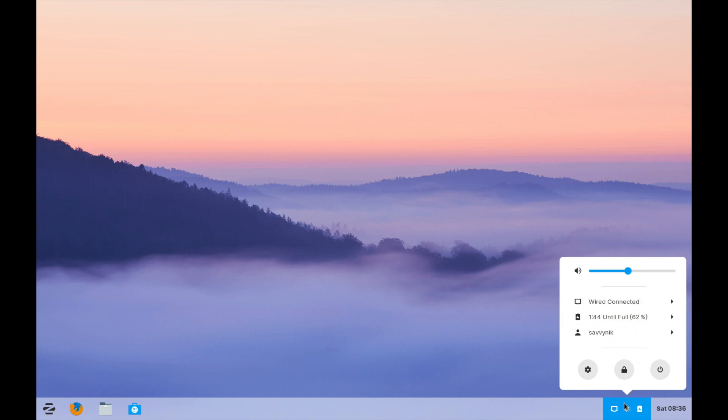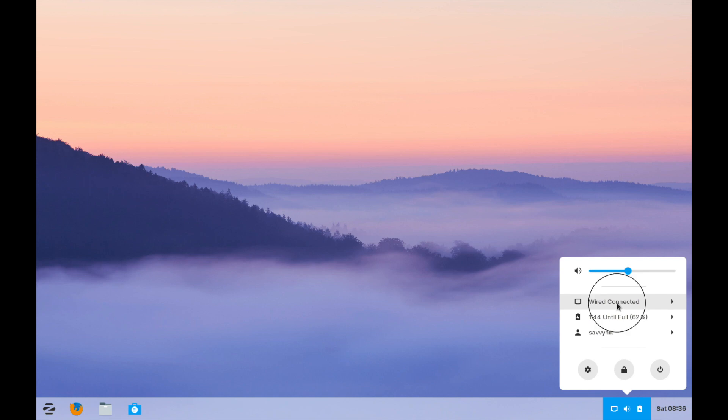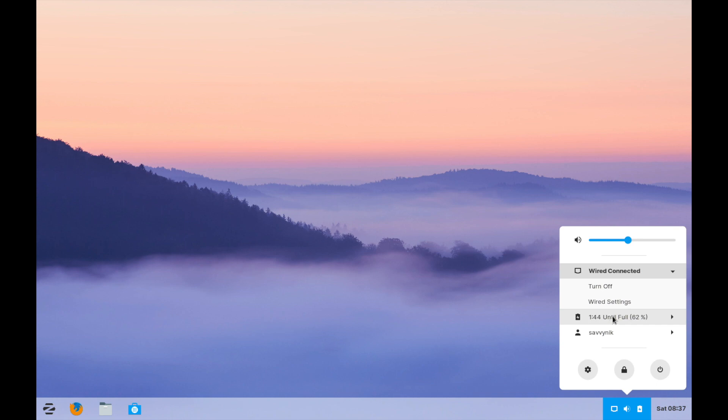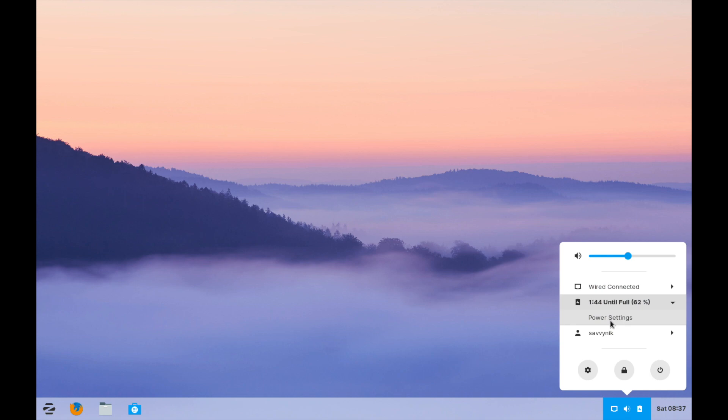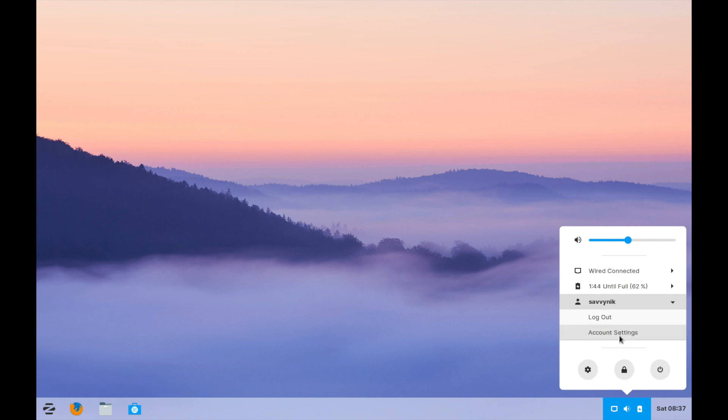So when you click on this icon set you have a few options here. First is to adjust your volume from 0 to 100% and then you have the current connected LAN connection. It will be Wi-Fi if you are connected via Wi-Fi. And if you click on here you have a couple options here. You can go to your wired settings as well as turn off the connection. Then your battery, if you click on that you can go to power settings and change up your power settings. And then you have the current user logged in and a few options for the user.